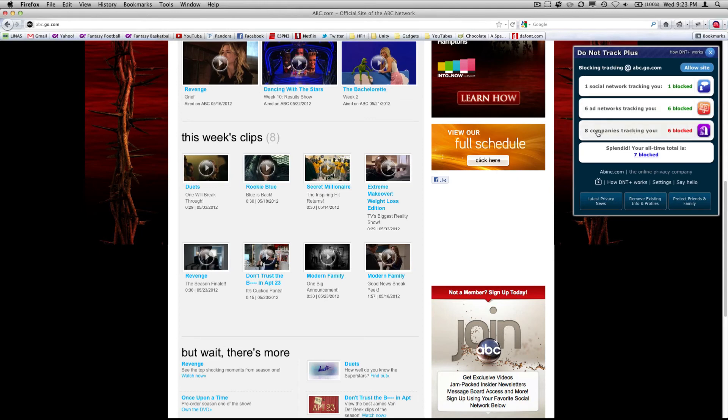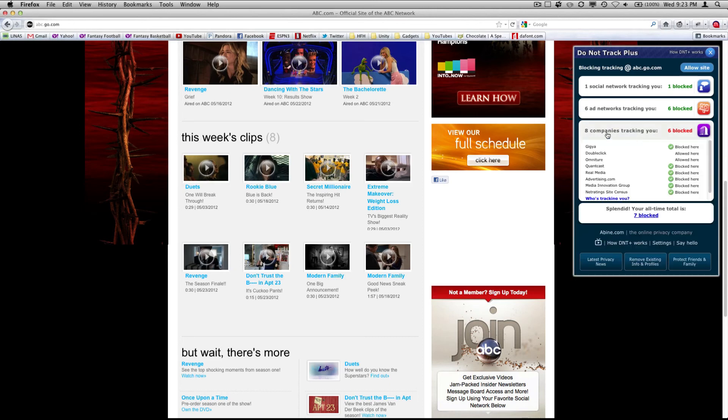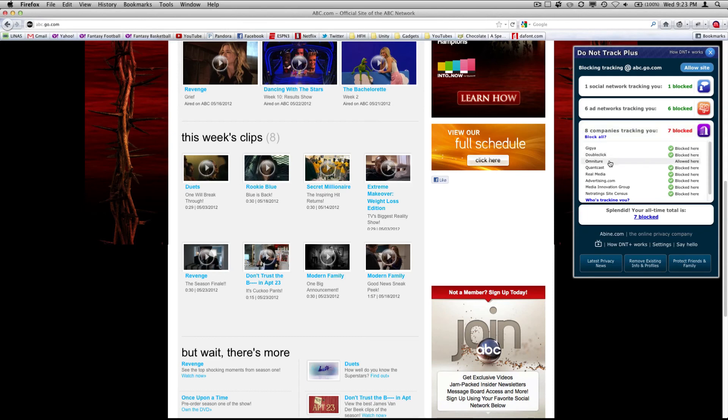Now right now it only has six out of eight companies that are tracking me being blocked. So what you can do is click right here and you see this double click and this omniture. You click both of those and it will block them both.